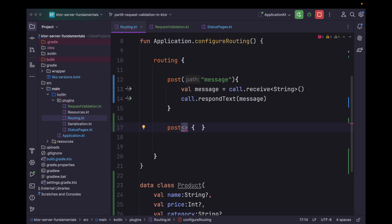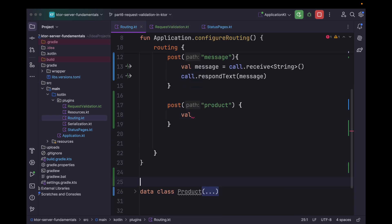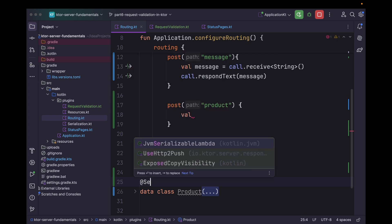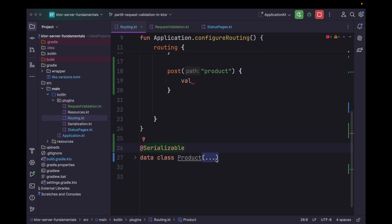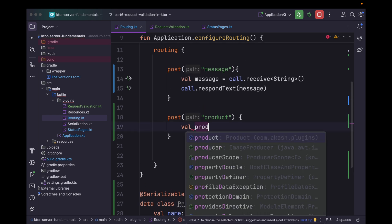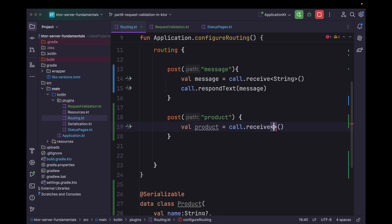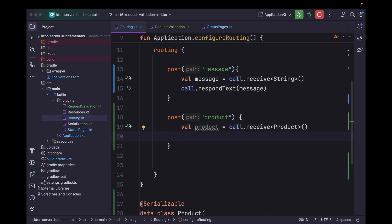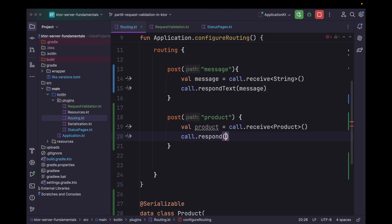Now let's have a POST request and we will allow it to create a new Product. To receive this type of object we will need to mark this class as Serializable. We can import that and then we can simply receive this Product using call.receive<Product>(). In the response we will also respond with this product.